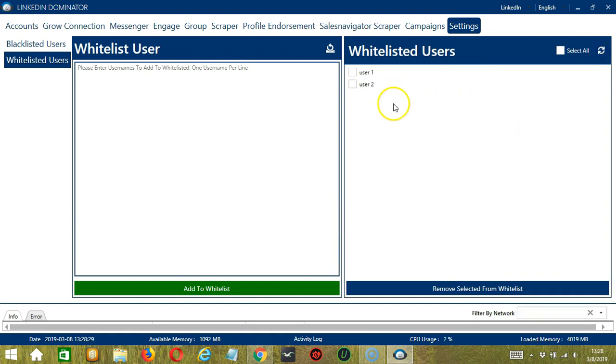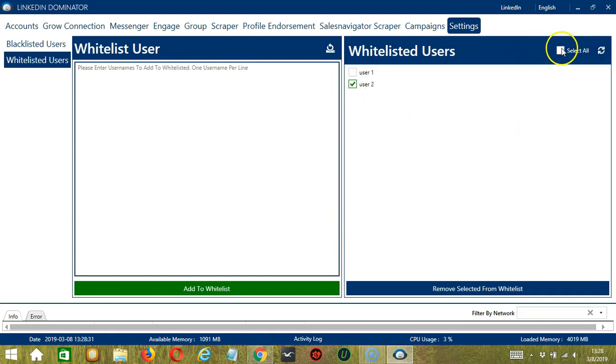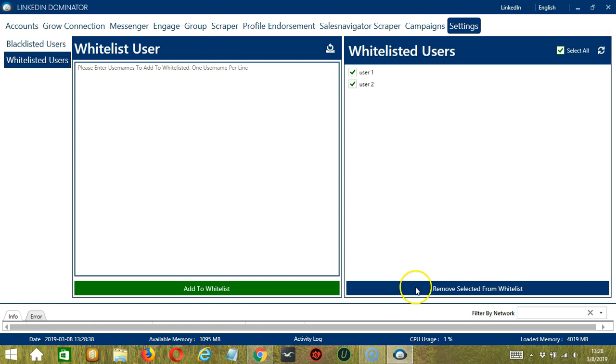Again you may select one or you may select all if you want to remove users from the whitelist. And when you're ready, let's click the blue button, remove selected from whitelist. And they're gone.